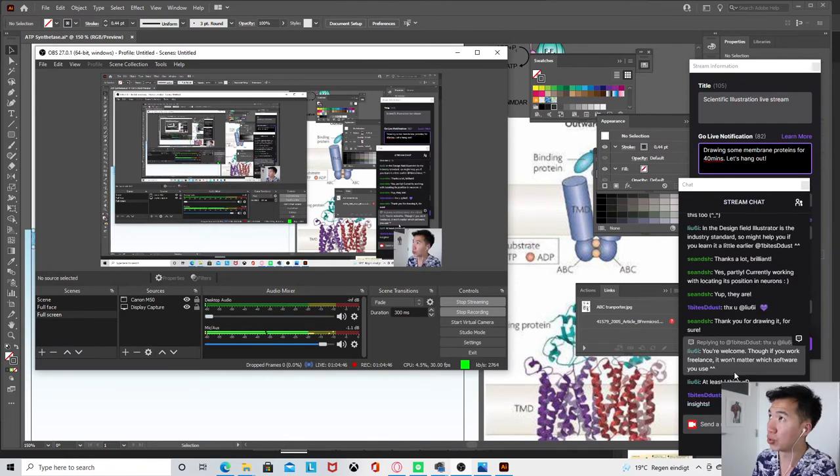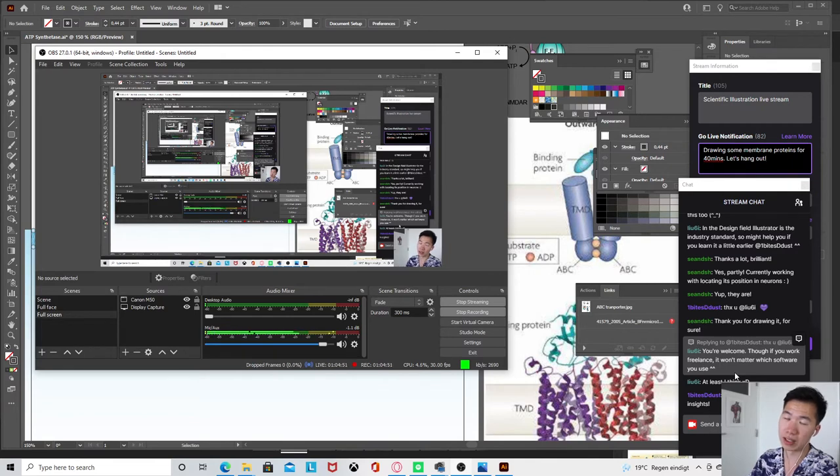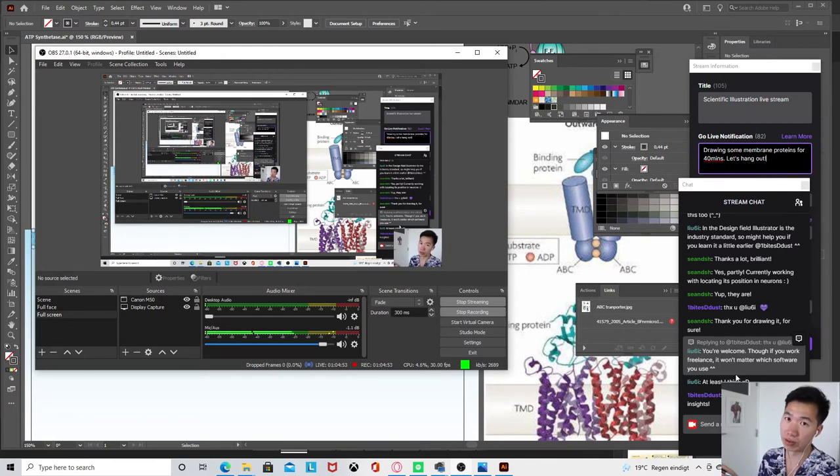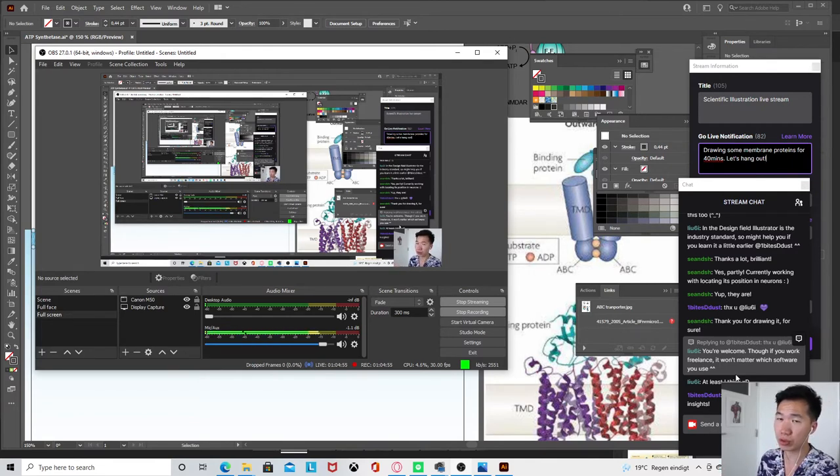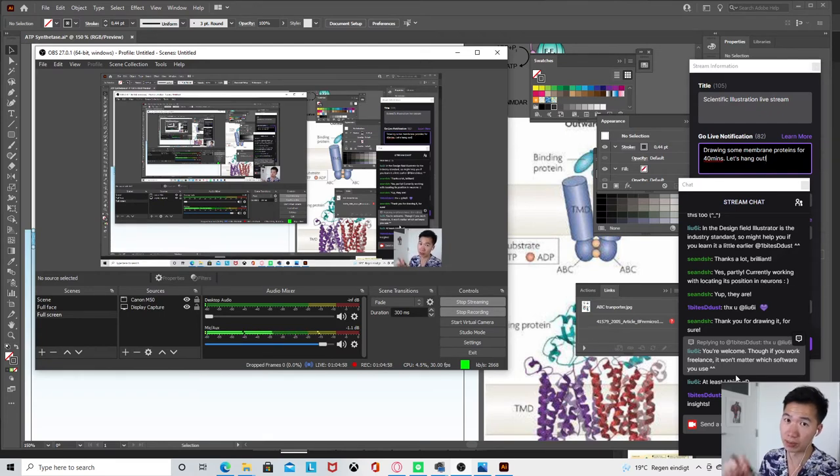You are able to export your files into the format that the clients want, then whichever program you use is fine as long as you can import it into the right format.